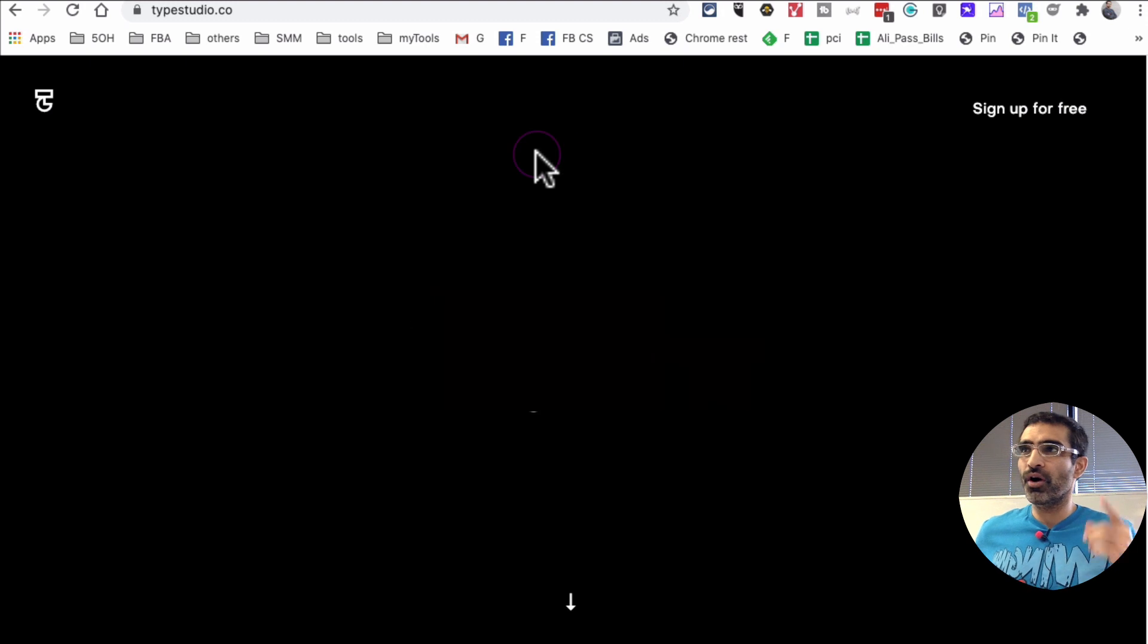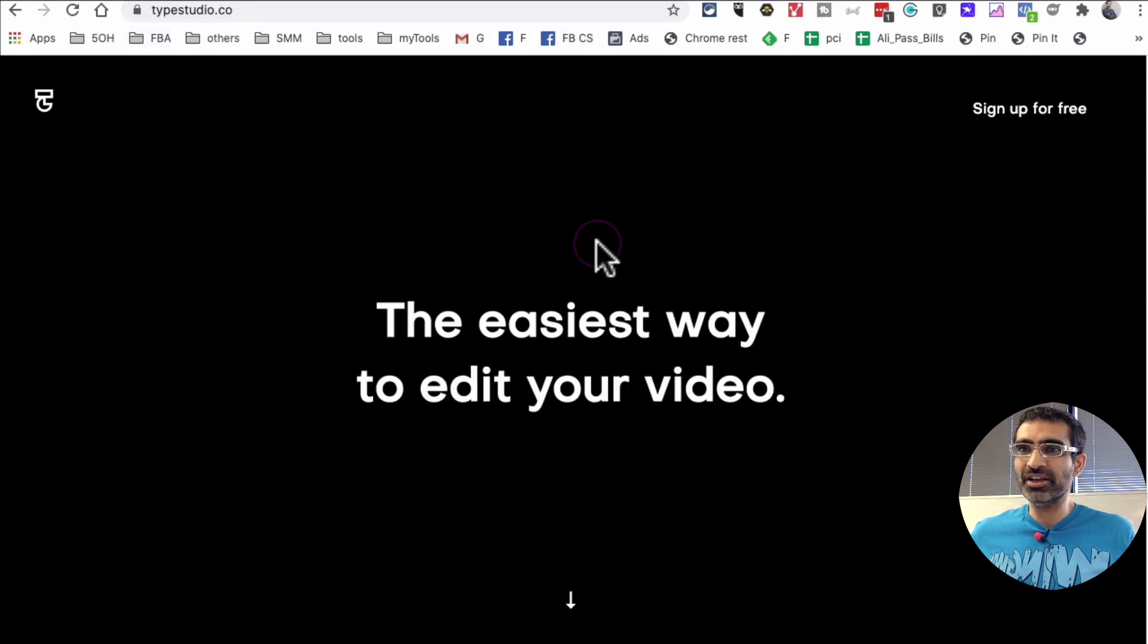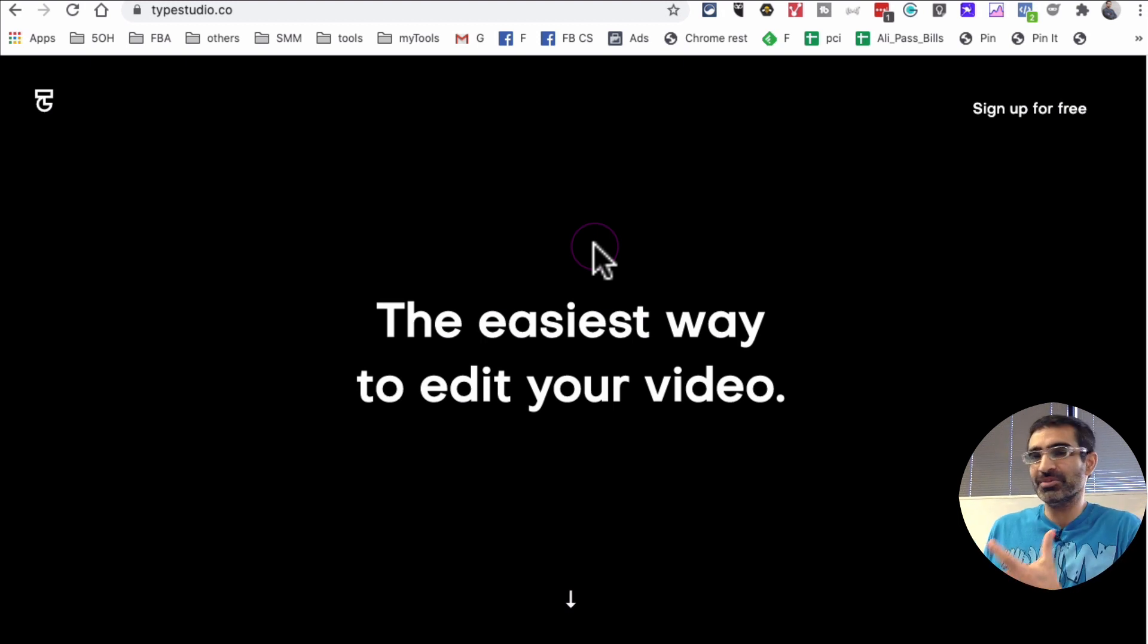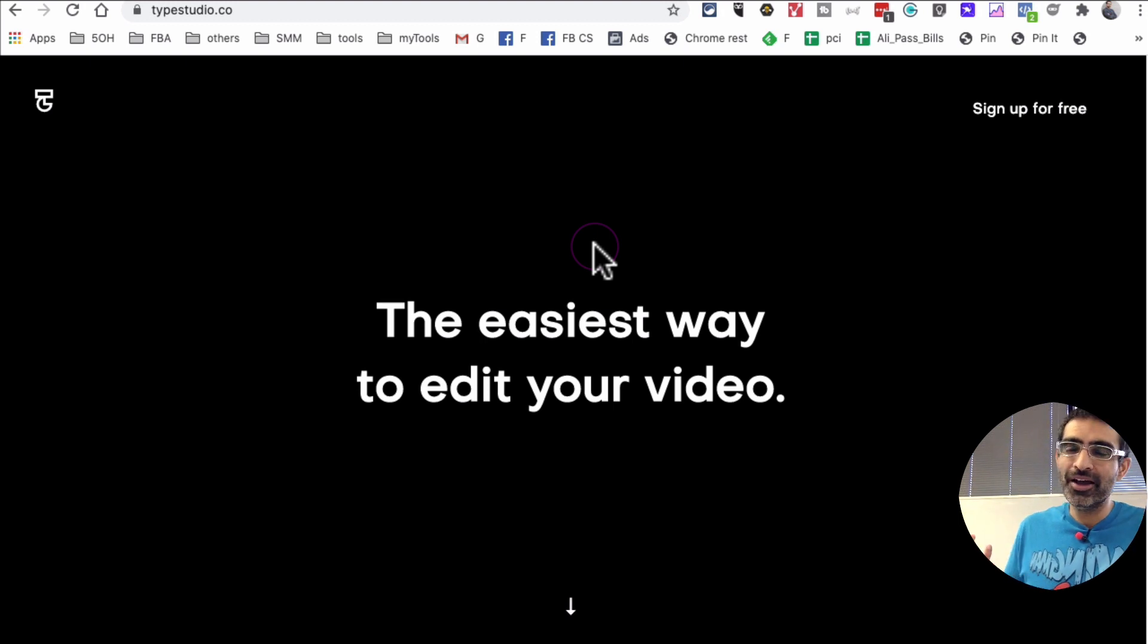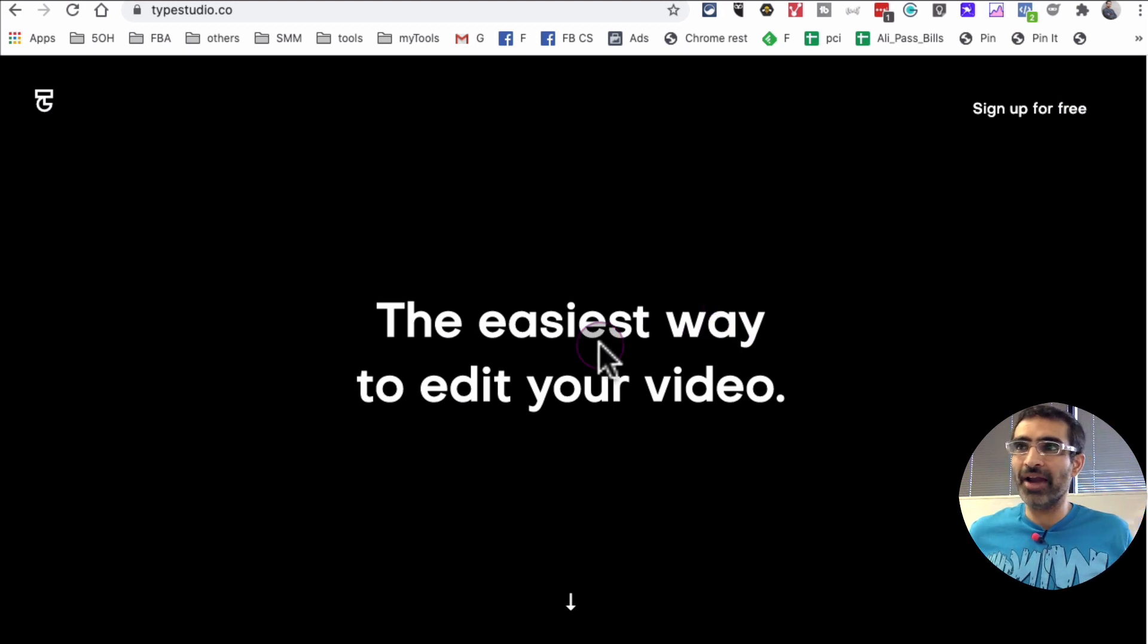All right, now first of all here's the URL: TypeStudio.co. I recently found this tool. It's very easy and simple to use and especially freemium, which means you get some stuff for free, but if you want to upgrade you can always do that. There's a lot you can do in the free plan.